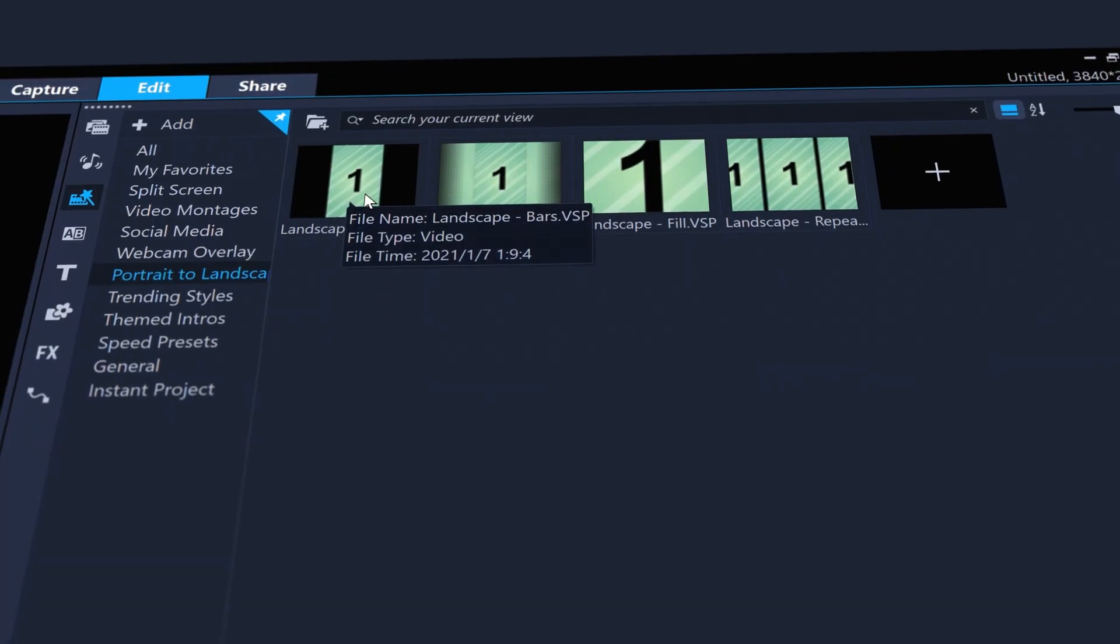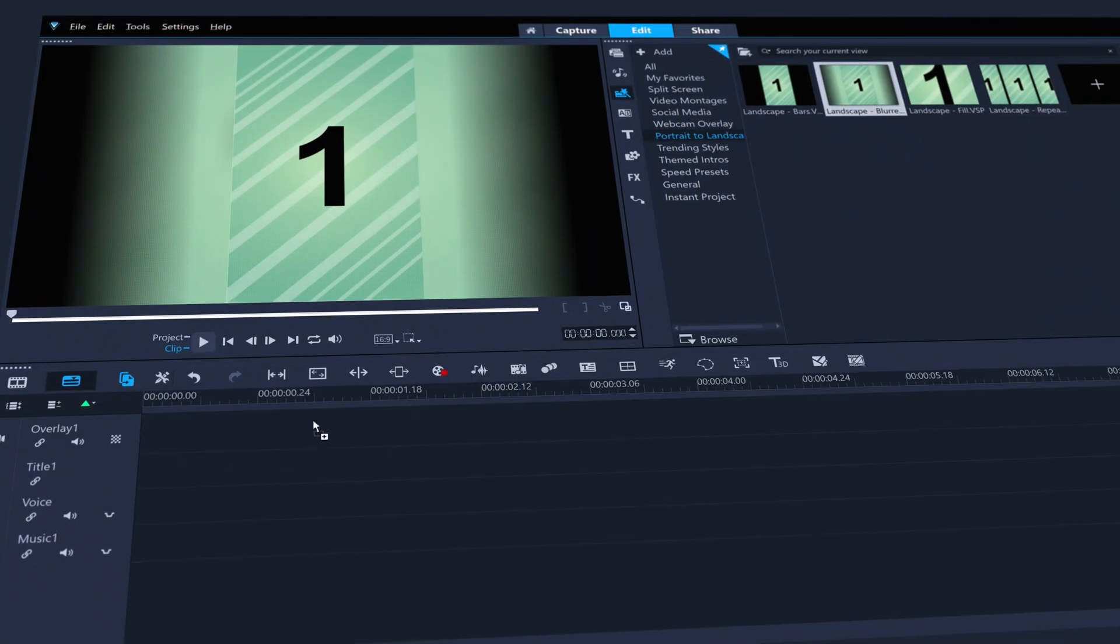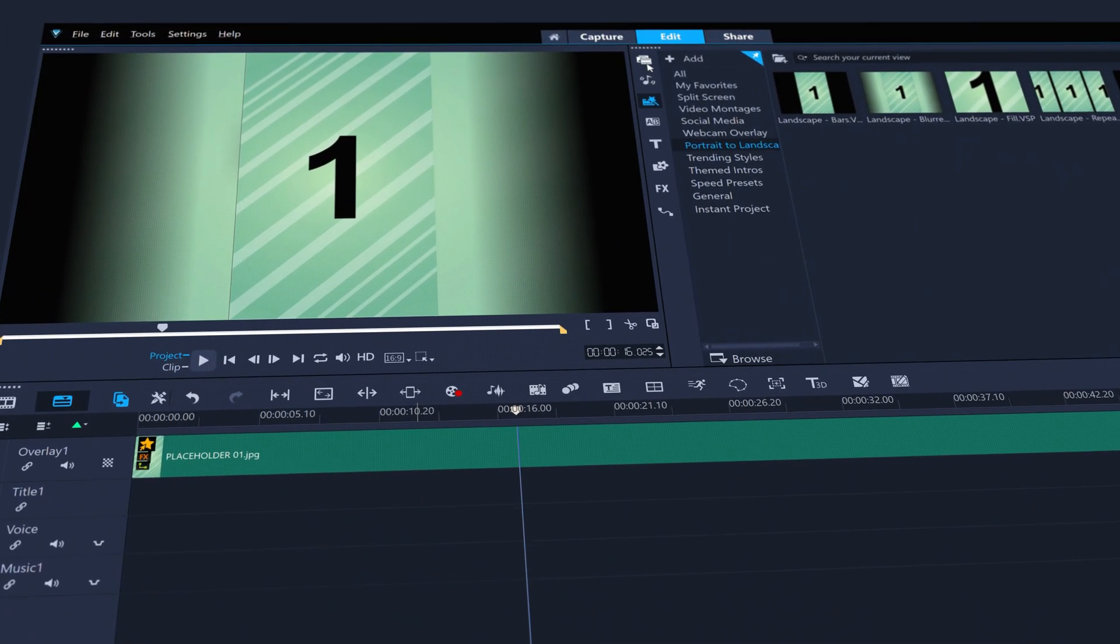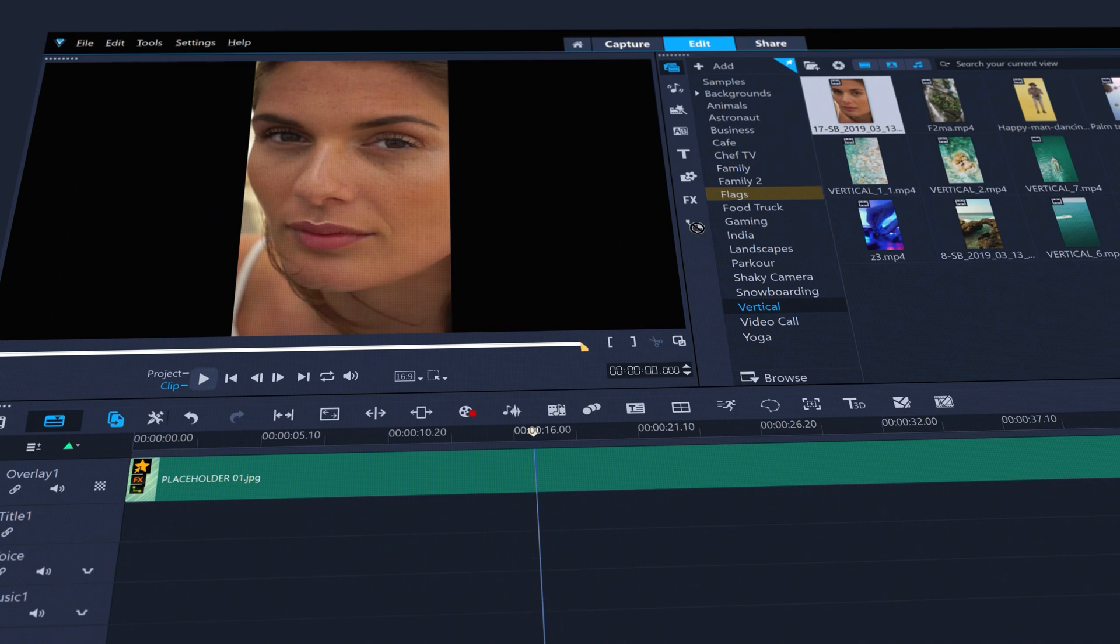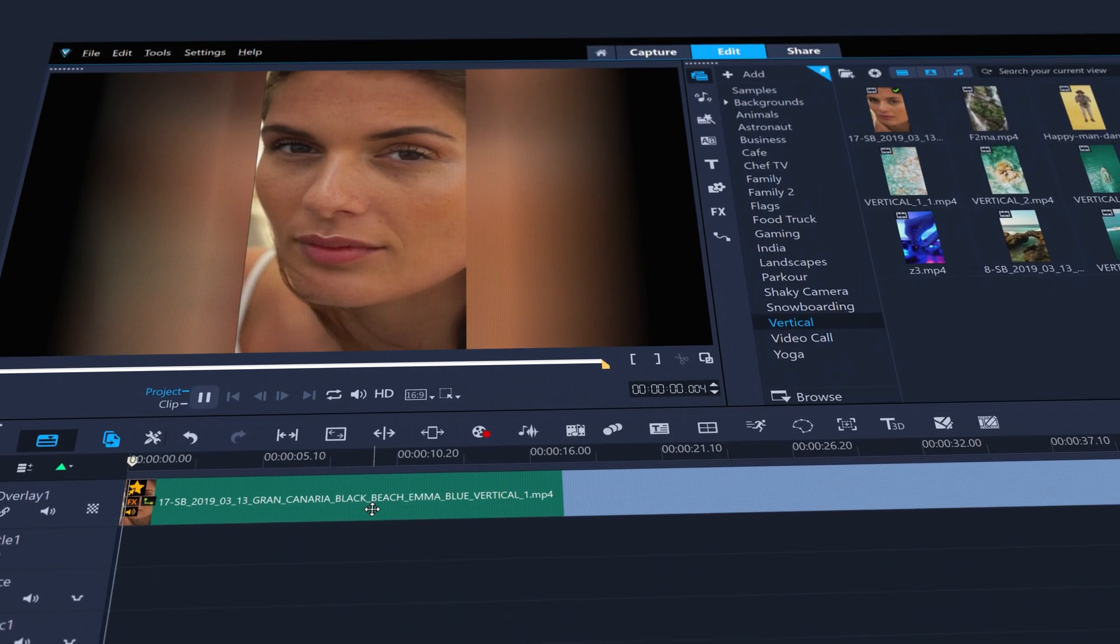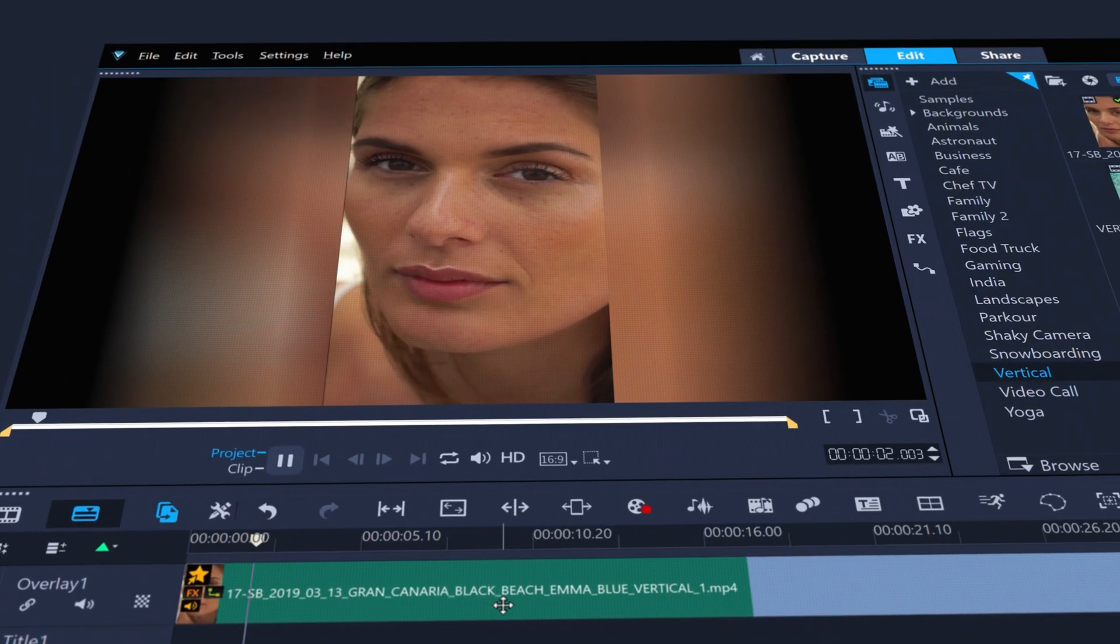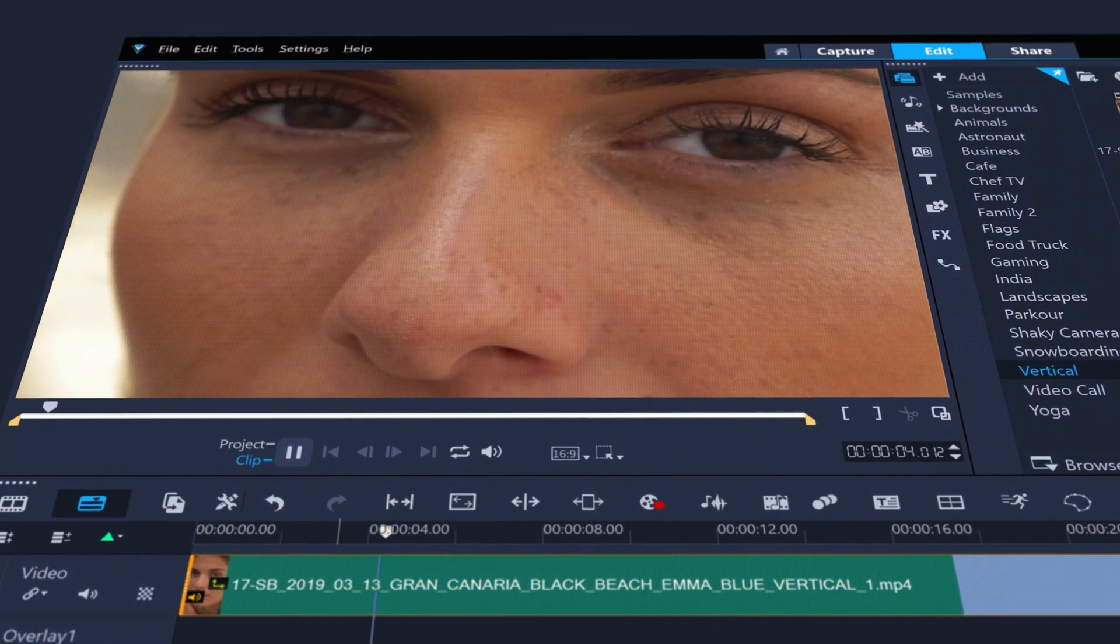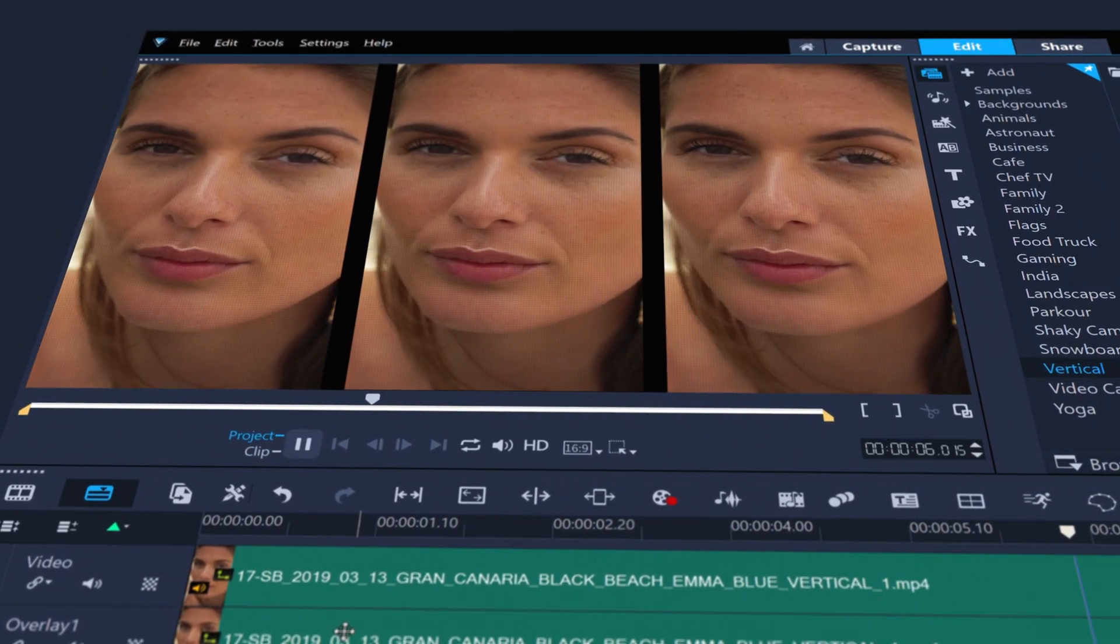Or use portrait to landscape templates to quickly convert vertical video clips to a landscape orientation in a number of different ways, like blurred sides, automatic frame fill, or repeated frame fill.